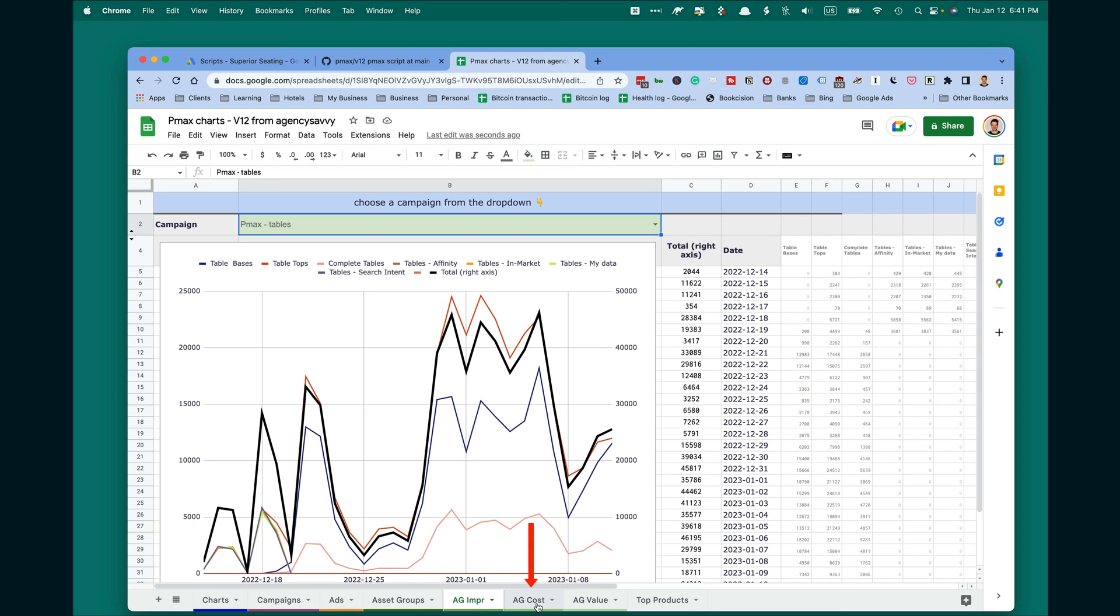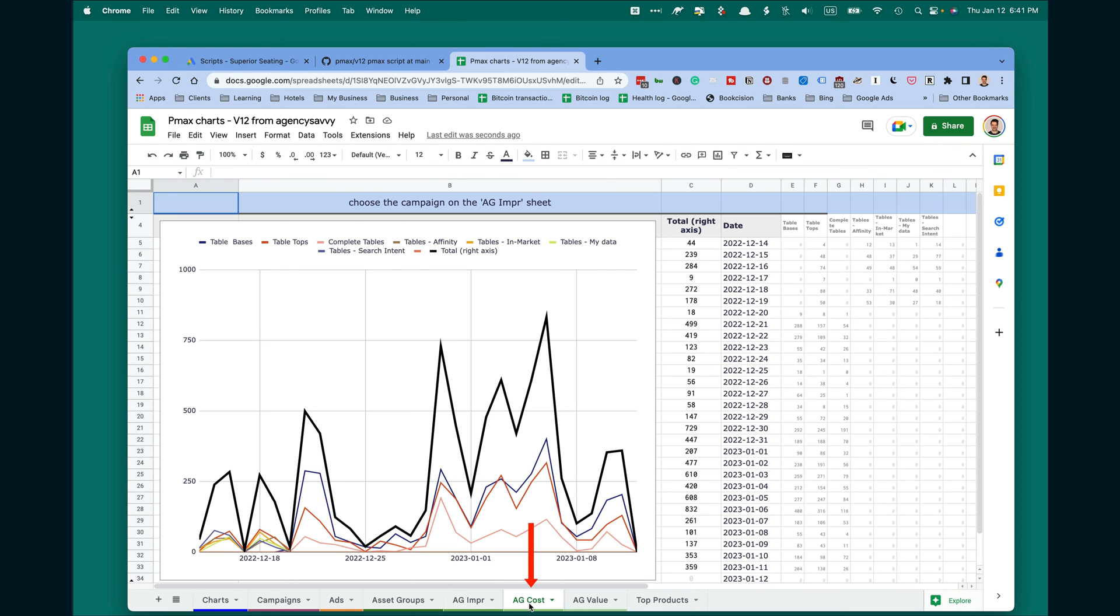Then on other tabs, you see similar information, but this is costs. You can also see breakdown, and the next tab shows you value.